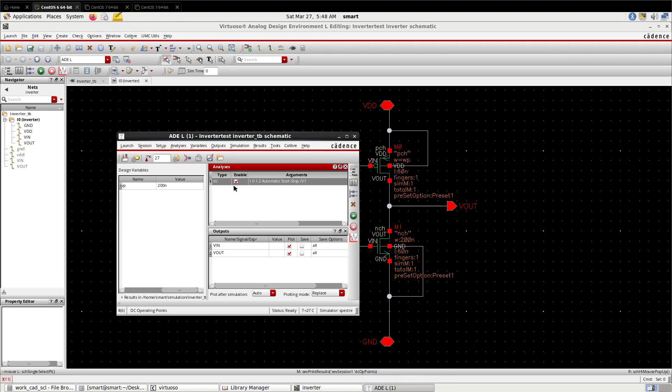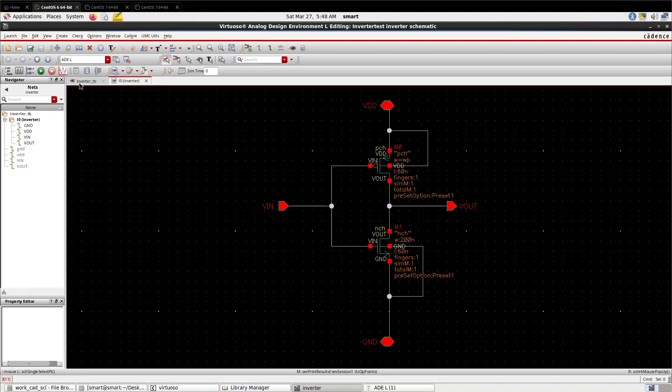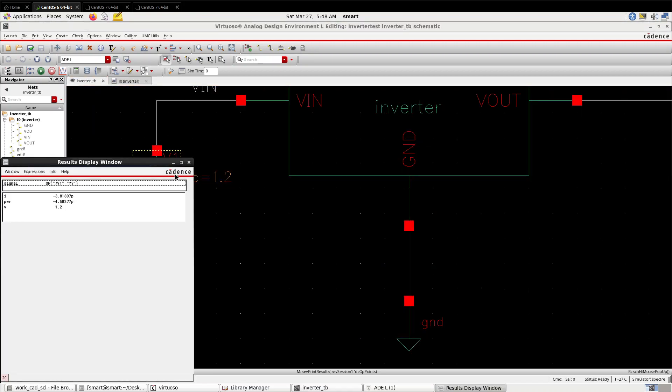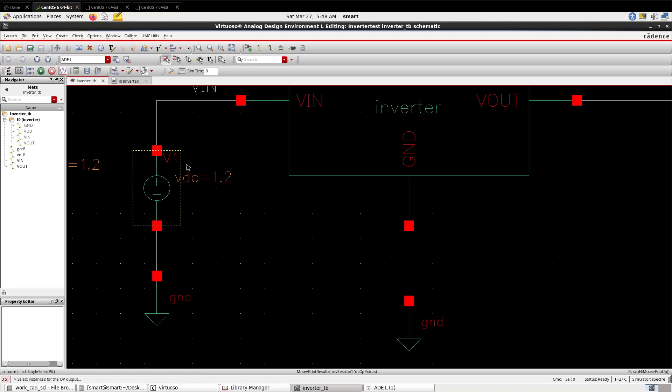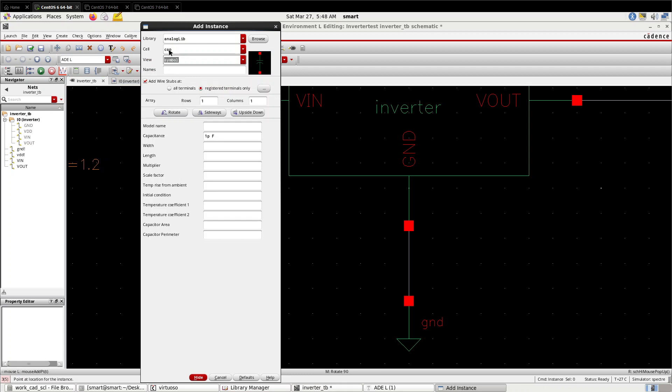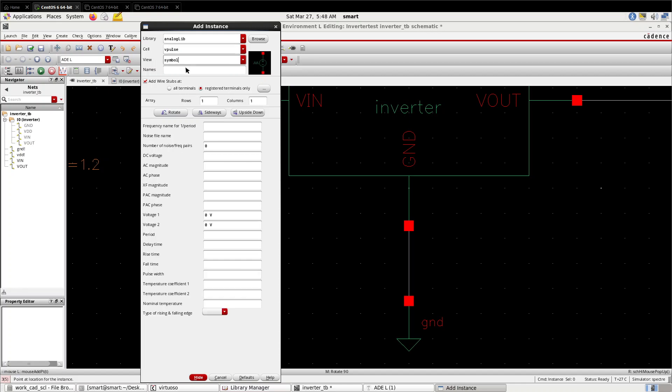Now move forward for transient analysis. For transient analysis in the test bench, you have to give transient sources. Delete the DC source. Press 'i'. V pulse. Set it to 1.2 volts. Here you can select of your own - suppose 500 nanoseconds period. Rise time 10 pico, fall time 10 pico, pulse width half of period 250 nanoseconds.